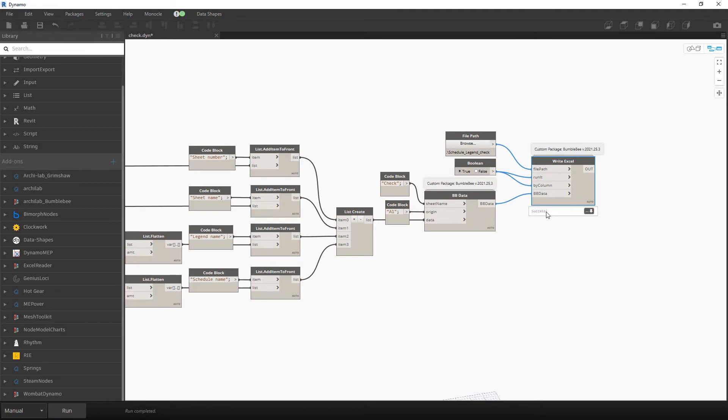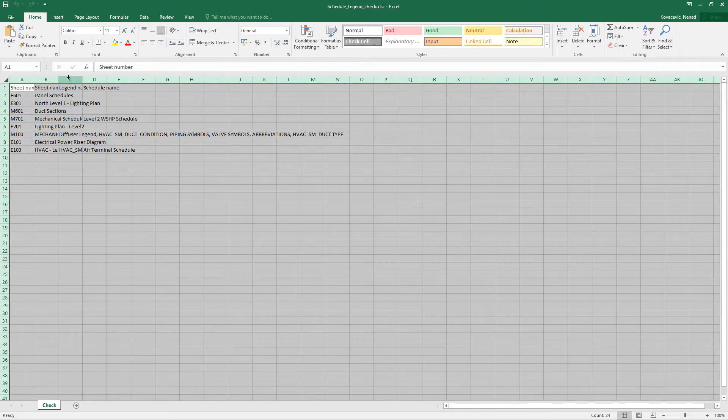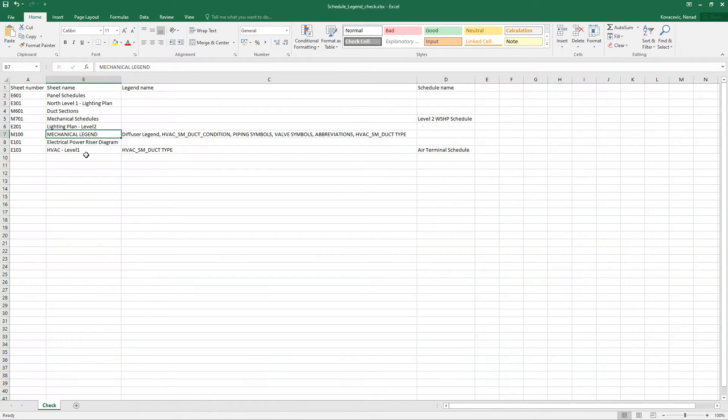Now I will open the Excel file. Now I will adjust the width. So what we have here is basically first column with a sheet number,